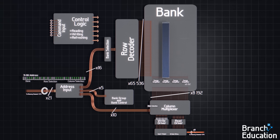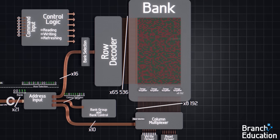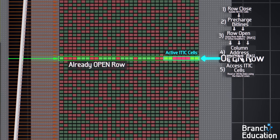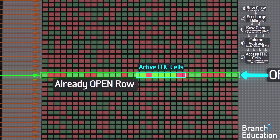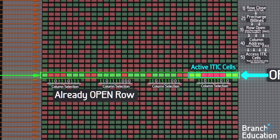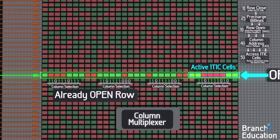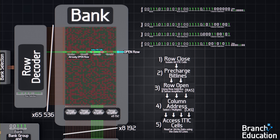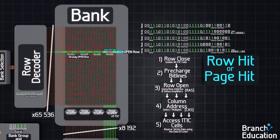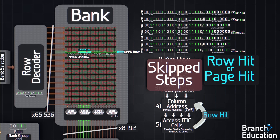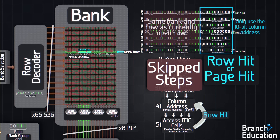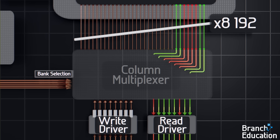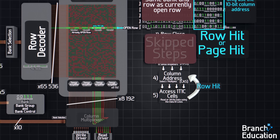Let's take a look at the banks. Opening a single row within a bank requires all these steps, and this process takes time. However, if a row were already open, we could read or write to any section of eight memory cells using only the 10-bit column address and the column select multiplexer. When the CPU sends a read or write command to a row that's already opened, it's called a row hit or page hit, and this can happen over and over. With a row hit, we skip all the steps required to open a row and just use the 10-bit column address to multiplex a different set of eight columns or bitlines, connecting them to the read or write driver, thereby saving a considerable amount of time.